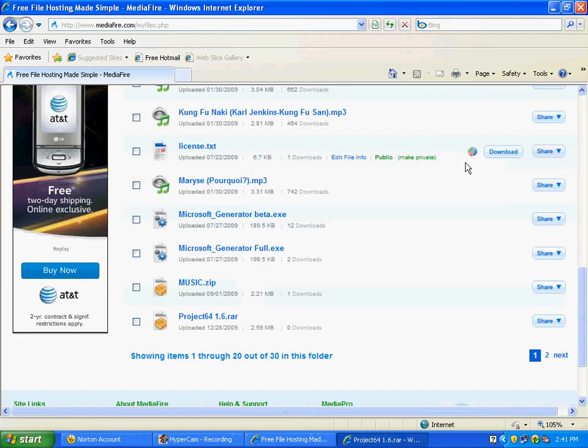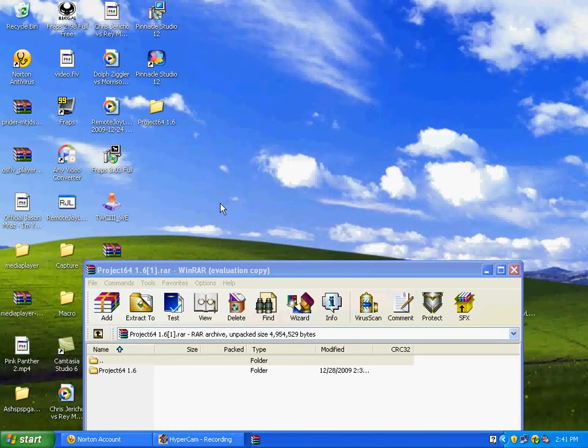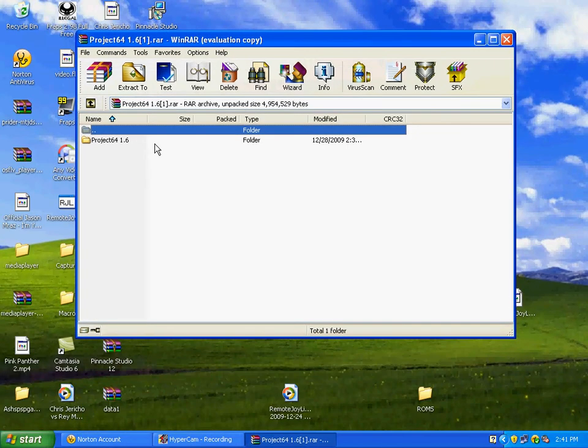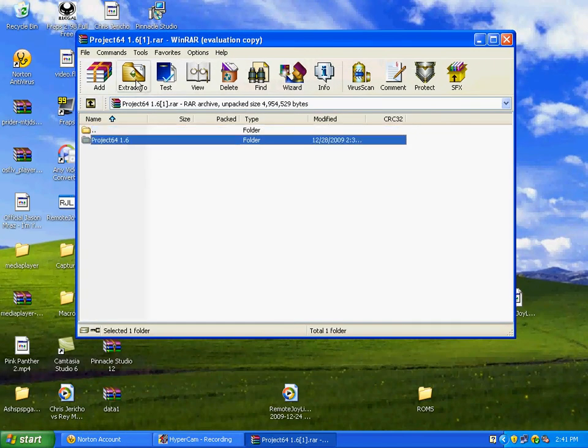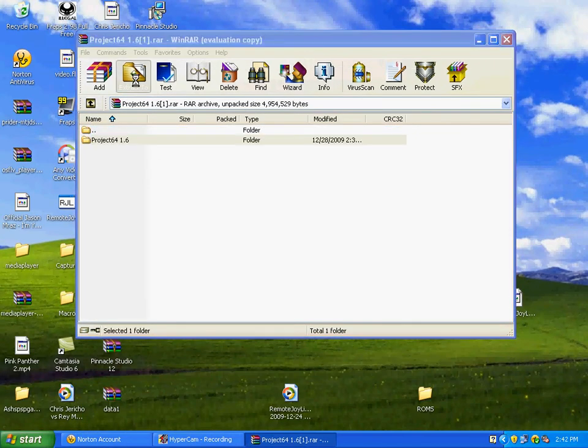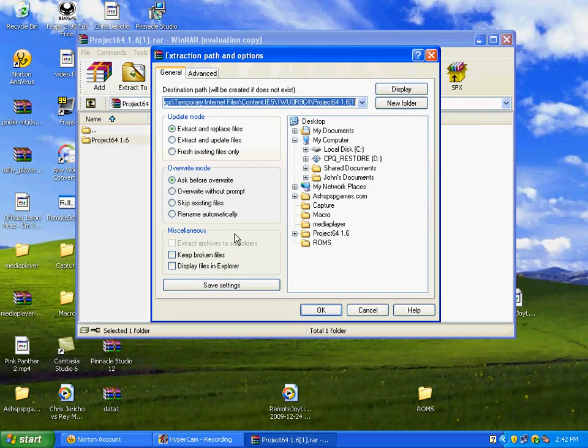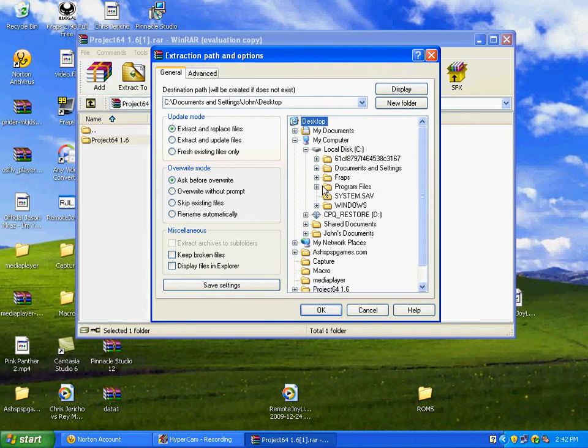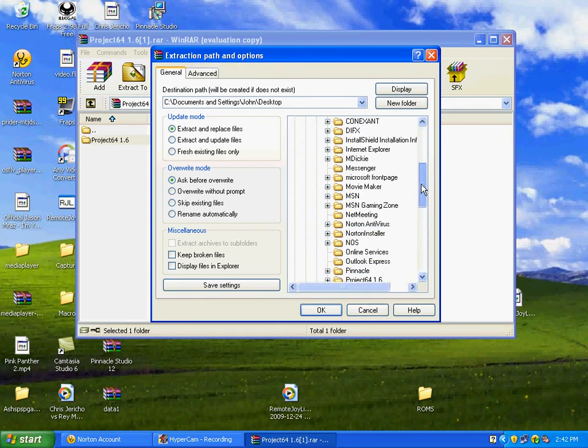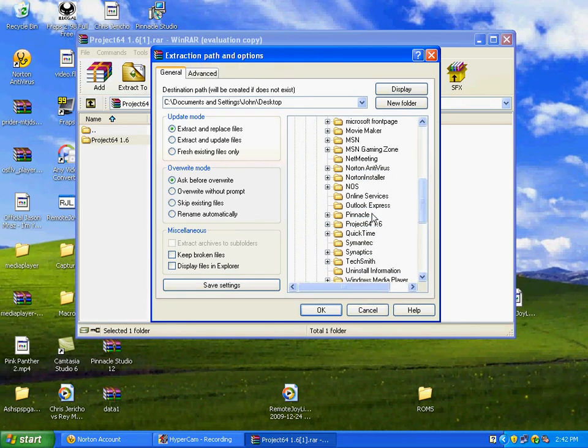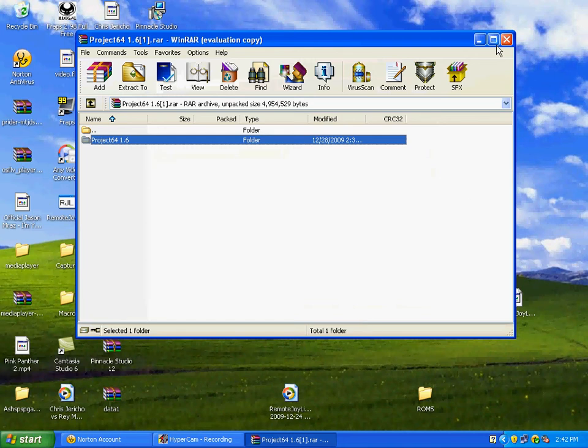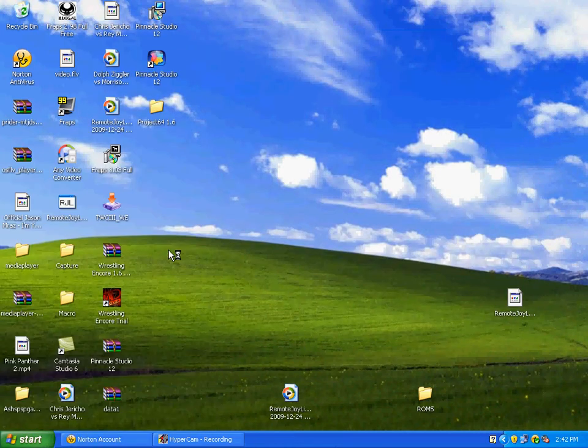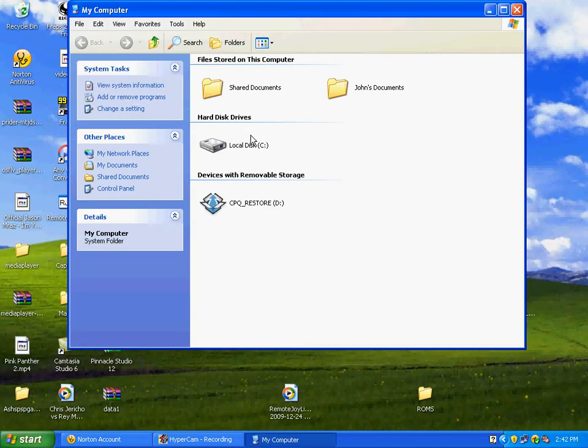And once you get that file open, what you're going to want to do is extract this folder over to your C drive and your program files. I'm not going to extract it there because I've already got it there. But once you extract it to your C drive, here's what you're going to want to do.